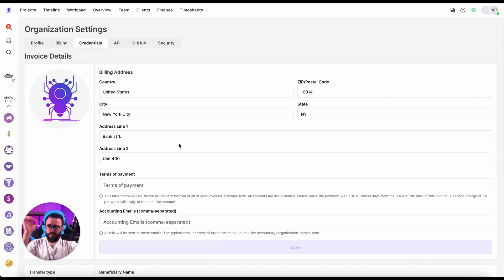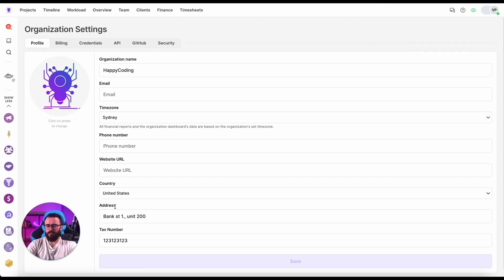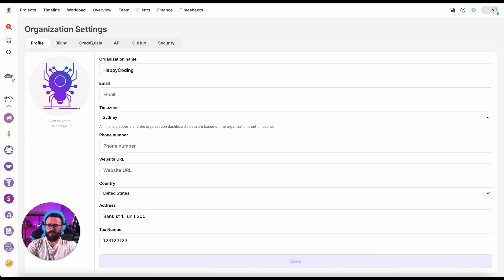And if you remember, let me save this. In the profile you've seen similar properties like address and tax number. This is something that might be different. The address of the organization, the headquarters, and the credentials can be sometimes different.